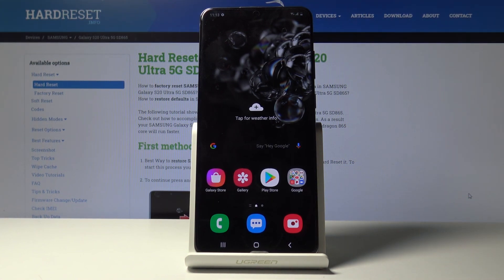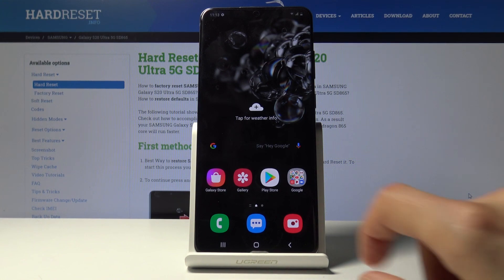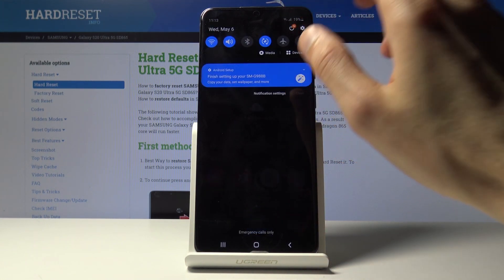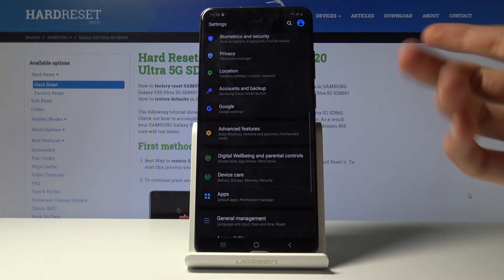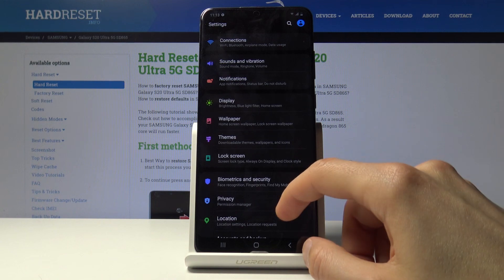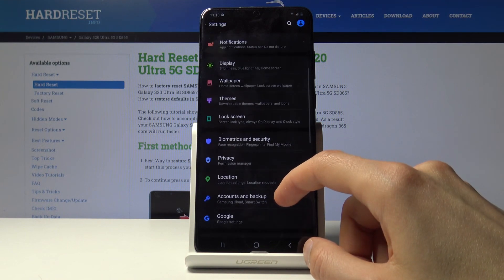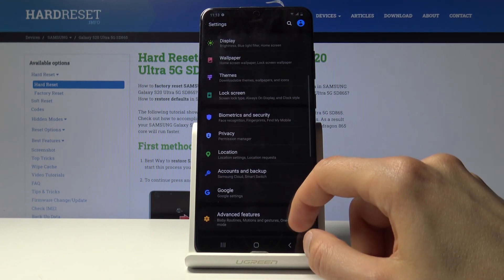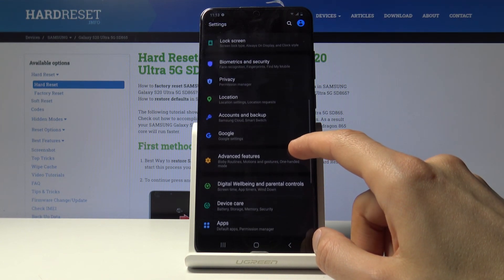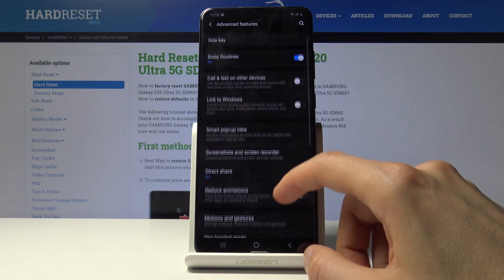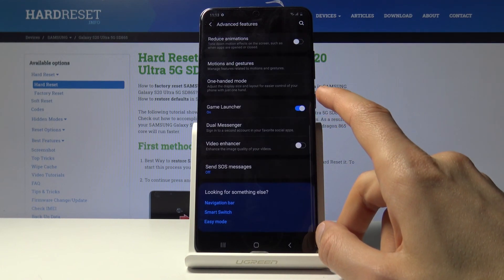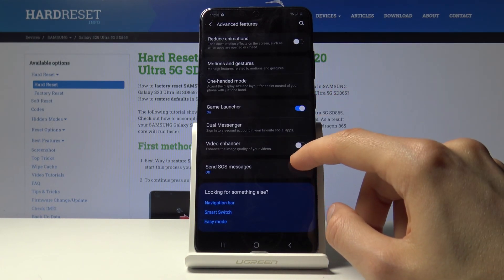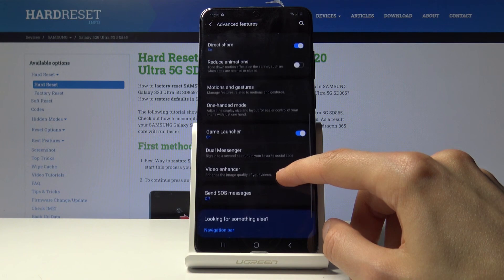Yeah so moving on, we're gonna go into the animation speed. And I believe there is a built-in Samsung way of increasing the animations in the advanced section. So let's go into advanced features and let's see if there is something.